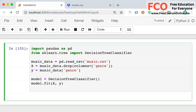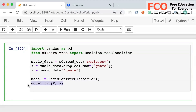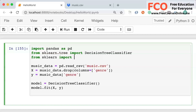Earlier I told you that decision trees are the easiest to understand, which is why we started machine learning with decision trees. In this section, we're going to export our model in a visual format so you can see how it makes predictions. We've simplified the code to just import the data set, create input and output sets, create a model, and train it.